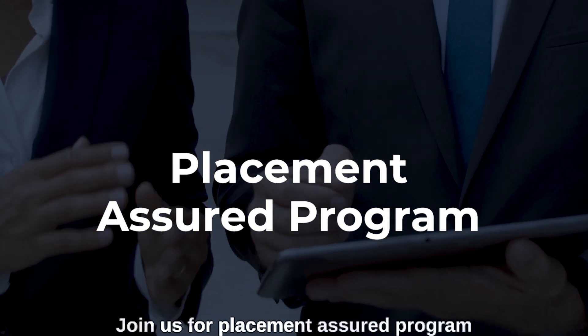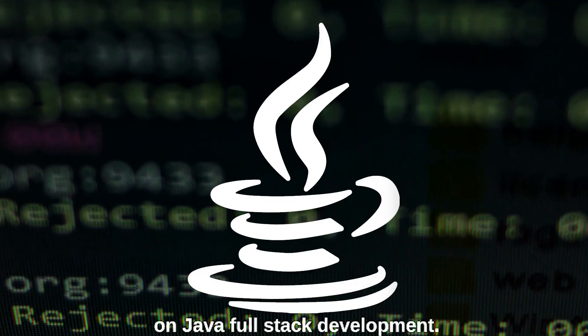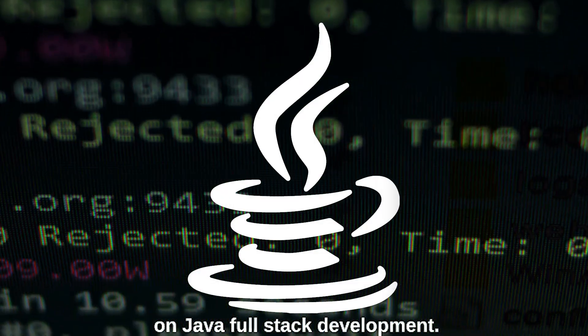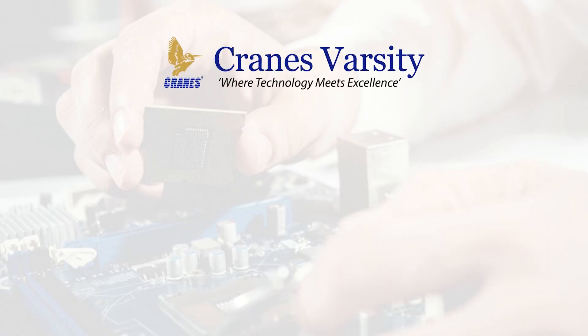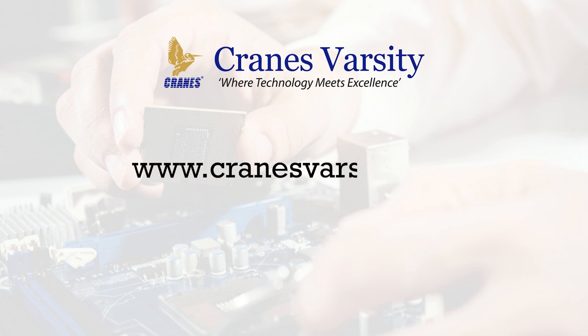For more information, please log on to our website www.cranesvarsity.com